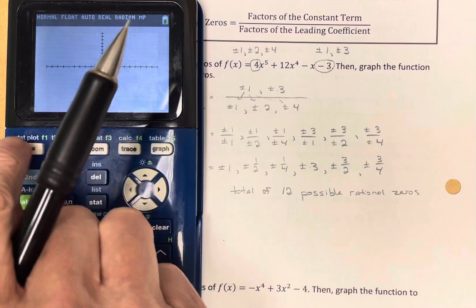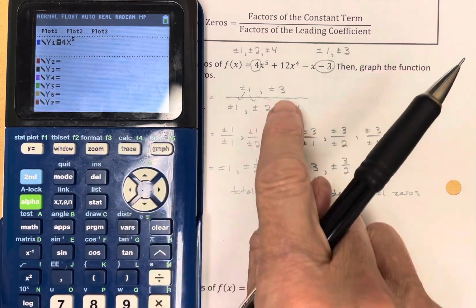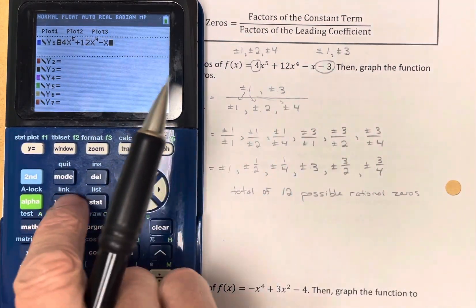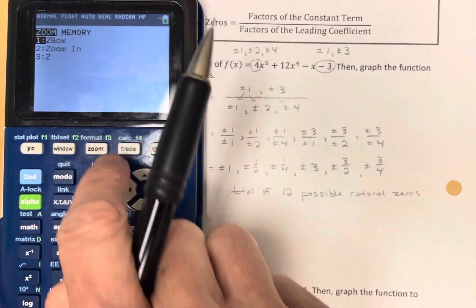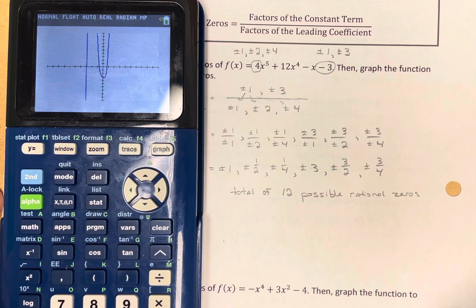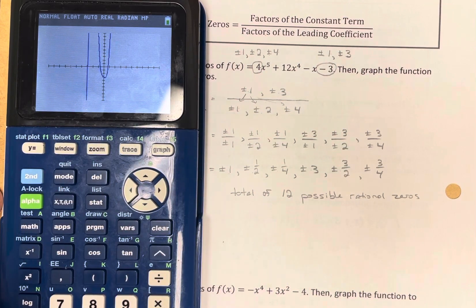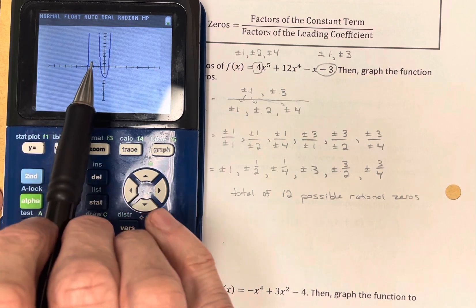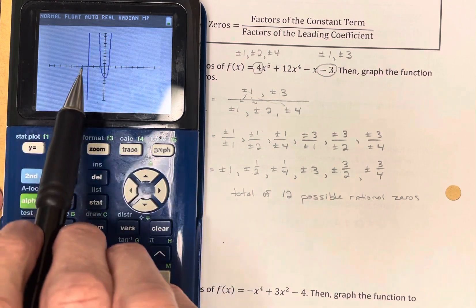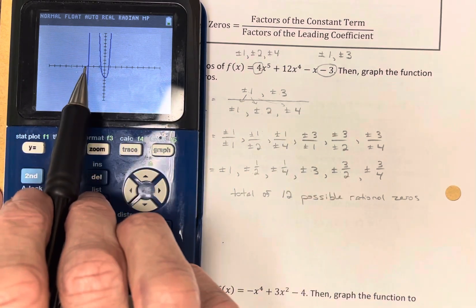I'll go to y equals and put in the function: 4x to the fifth plus 12x to the fourth minus x minus three, in the standard window. It looks like I have three real number zeros, which means I have two zeros that are imaginary. Let's see which of these are on the list — I'm going to check the one on the left first.